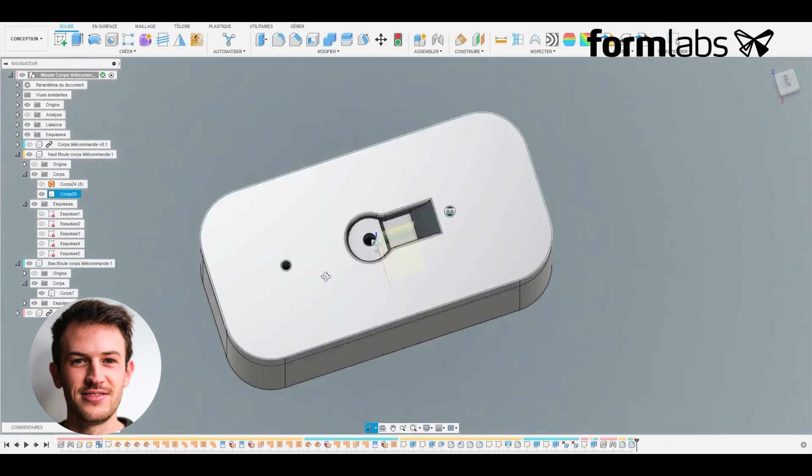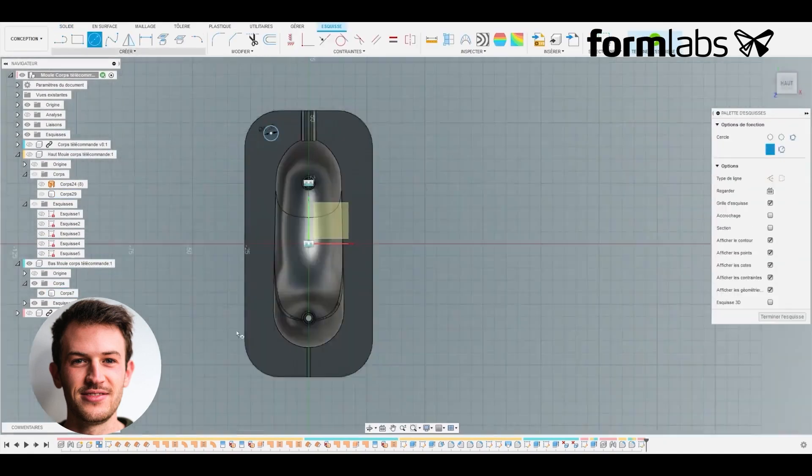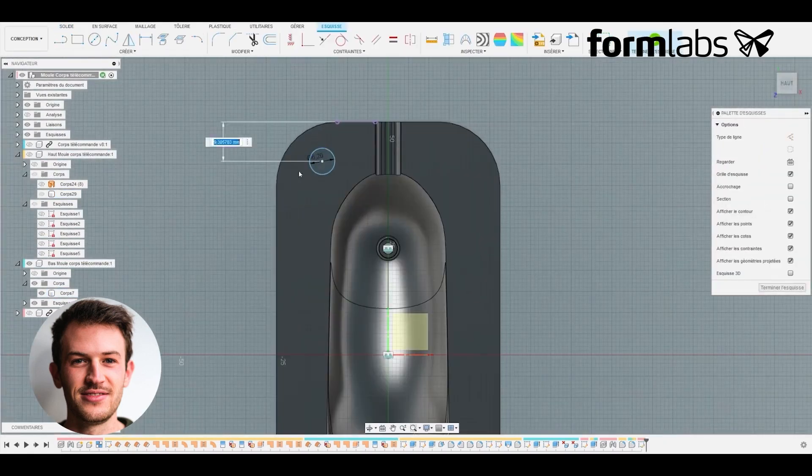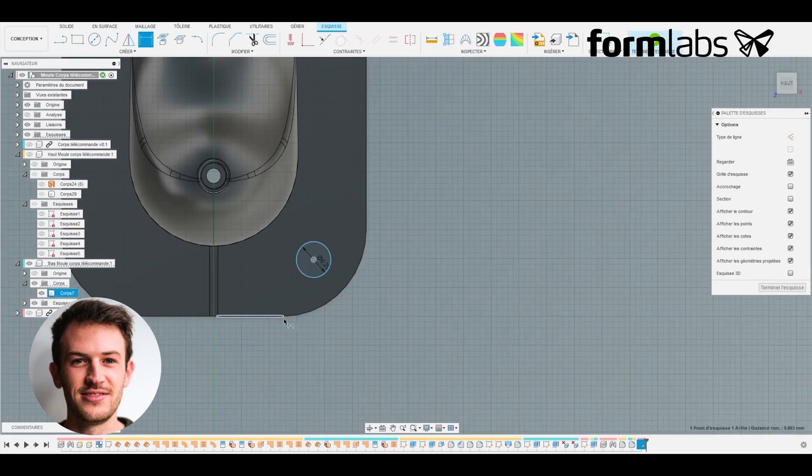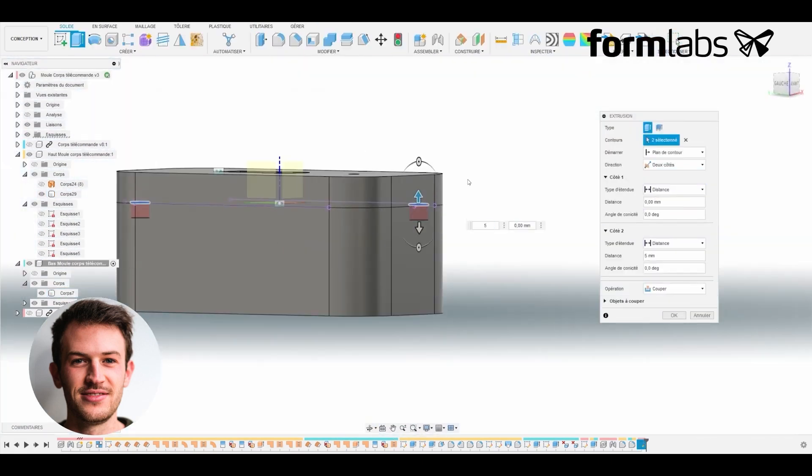Fillets are created throughout the mold to conserve and save resin during printing. Now it is time to add the two alignment pins that allow us to position the upper part with the lower part of the mold.